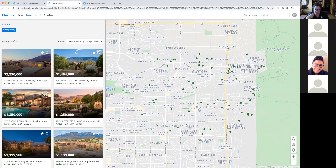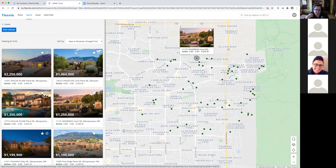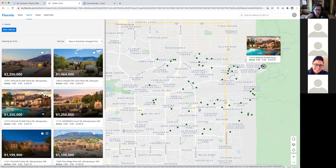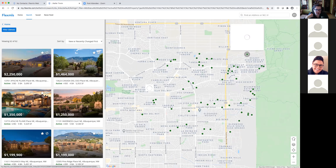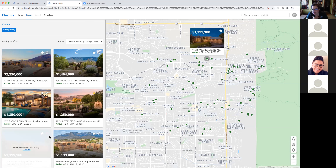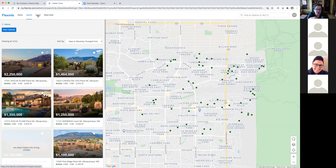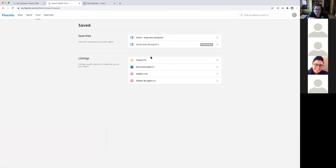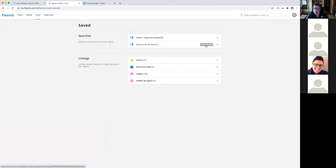In the portal's search tab, clients can search an address or zip code — for example, just show properties in zip code 87111 with three bedrooms. They can filter their searches and get the most flexibility. This is tied directly to Flex, so they're seeing public-facing data linked to your account — the most accurate information. They can click on the map, favorite listings by clicking the star, or hide listings they don't like. Under Saved, they can see every property they've favorited.